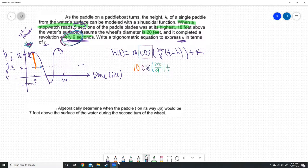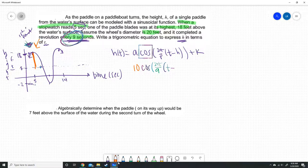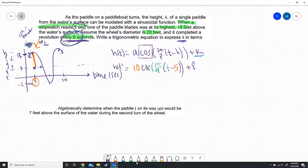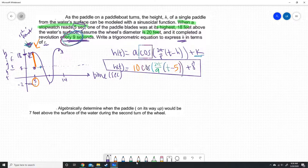T is our variable so we keep it. We're looking at the first point and our horizontal displacement is 5, so we have minus 5. The vertical displacement is where the sinusoidal axis is, which is 8, so we say plus 8. Our complete function is: H(T) = 10·cos(2π/9 · (T − 5)) + 8.